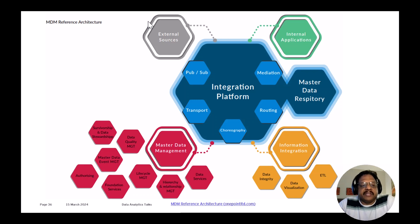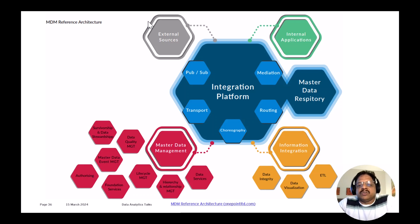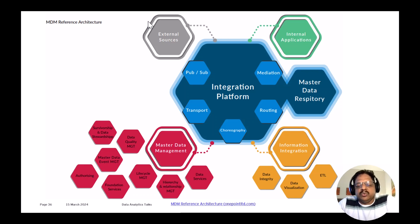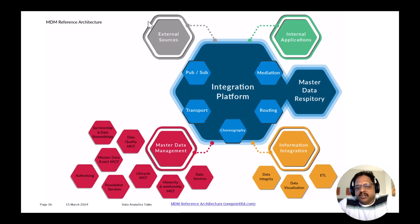What I'm going to explain today is the reference architecture of MDM. When you start implementing or propose implementing MDM, you will have to talk with stakeholders and make them understand the various approaches available, various hub models, and agree upon the best MDM styles. This session will help you understand various MDM hub styles. I will also quickly touch upon various tools commonly used for master data management implementation.